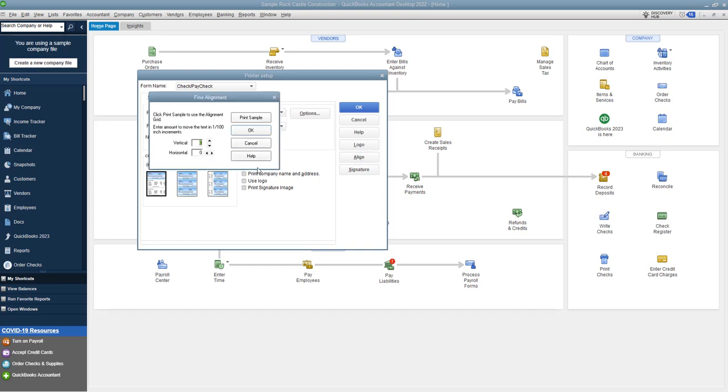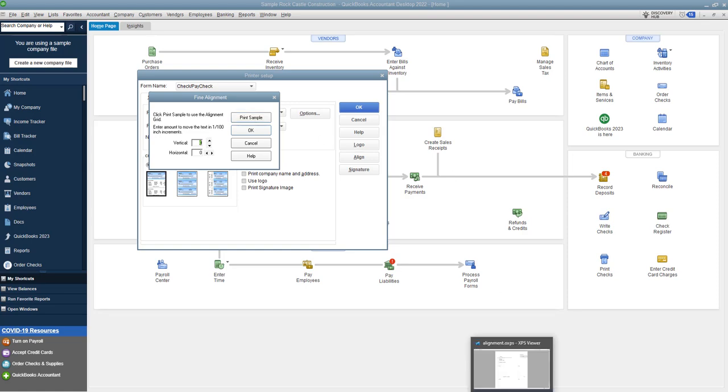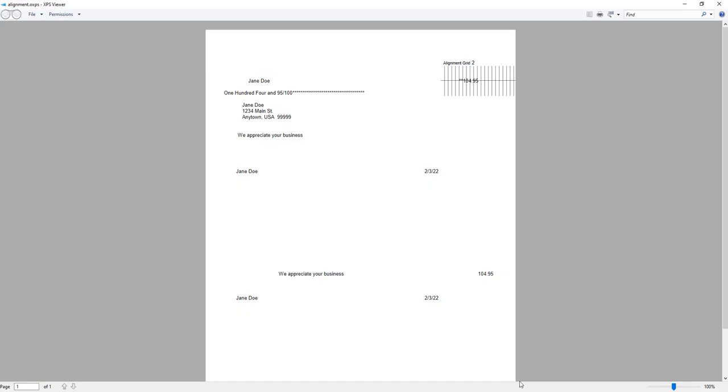And you're going to see this come up. It says fine alignment. The first thing you want to do is you want to print a sample. So when you print the sample, here's what that is going to look like. It's going to print this sample check on a blank sheet of paper. And what you want to do is you want to put this behind your check stock, hold it up to a light and make sure that it lines up where it's supposed to line up.